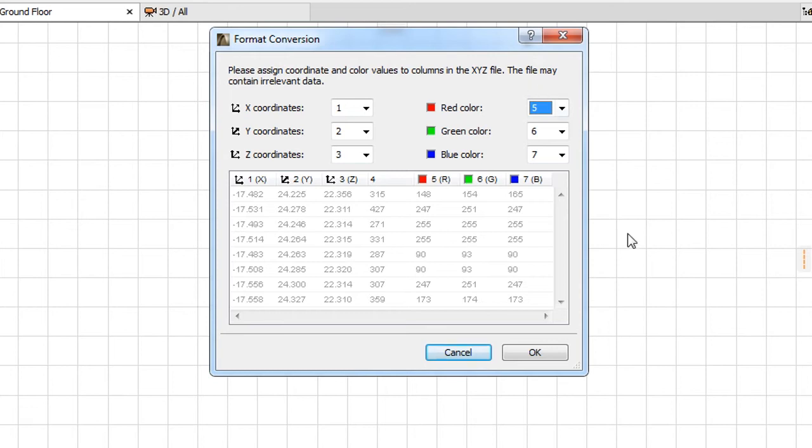Therefore, importing multiple XYZ files should be done in one go if you know that their format is the same. In this way, the conversion settings you specify will be correct for all of them.